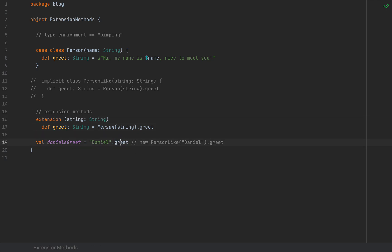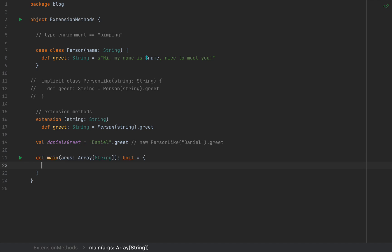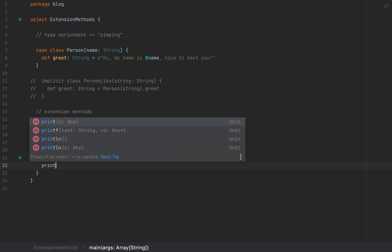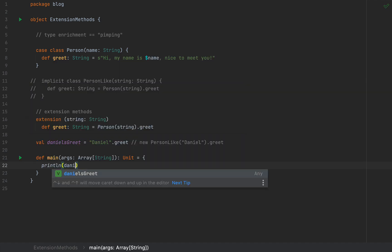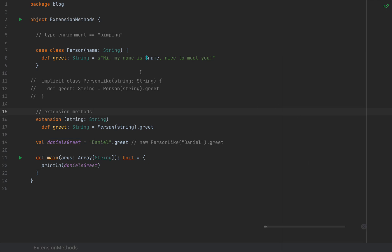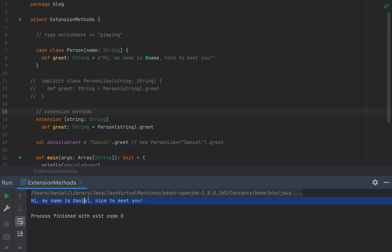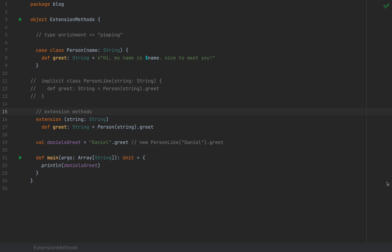Just to prove this works, we define a main method and print danielsGreet. Running the application we see 'Hi, my name is Daniel, nice to meet you.' So we can successfully extend a String type with an external method using the new extension syntax.